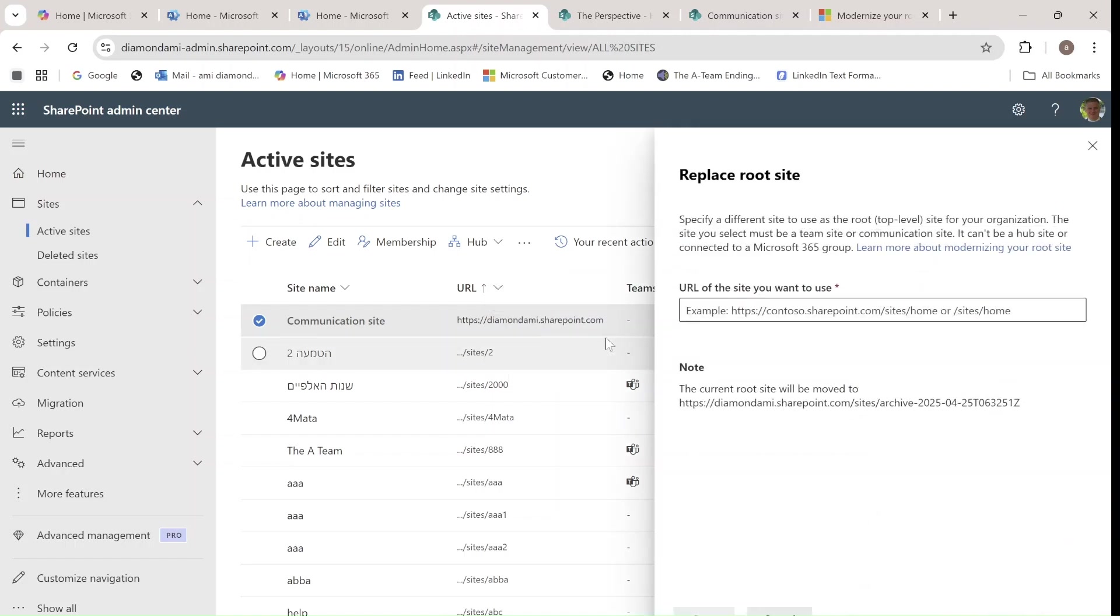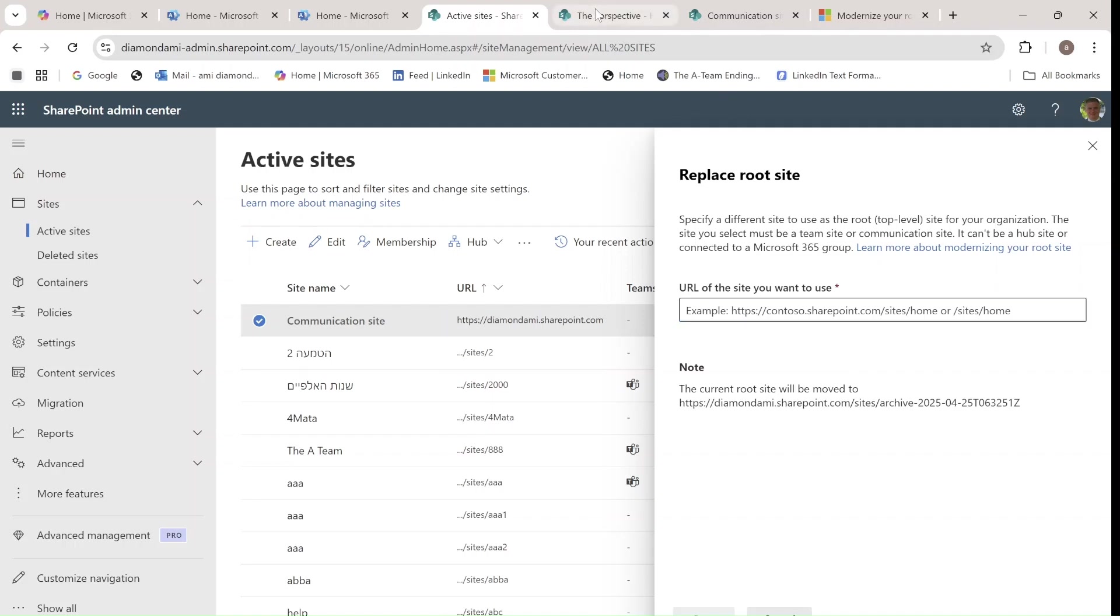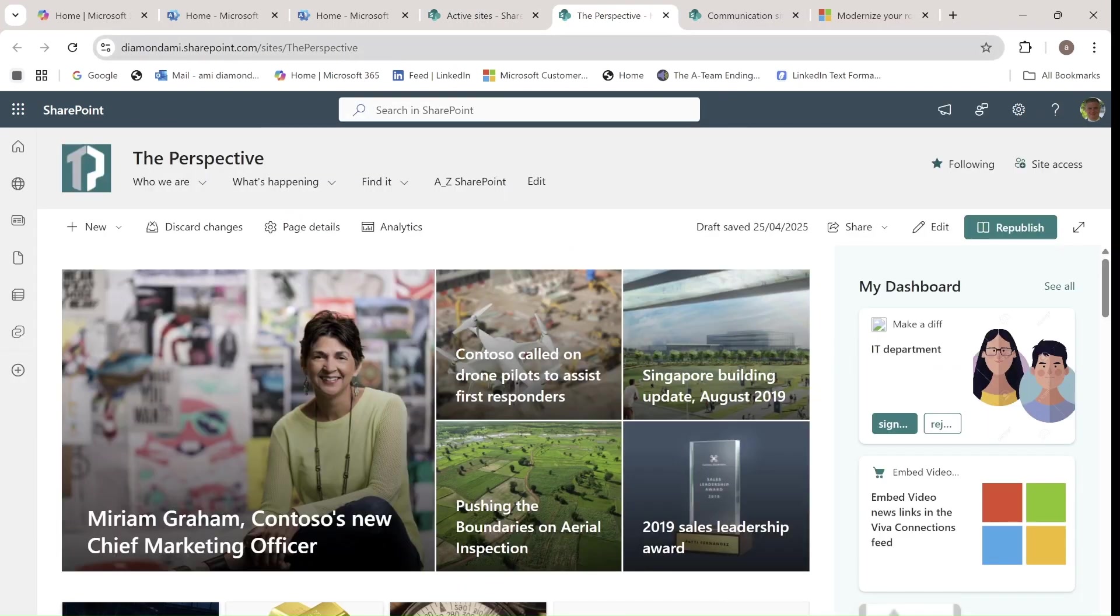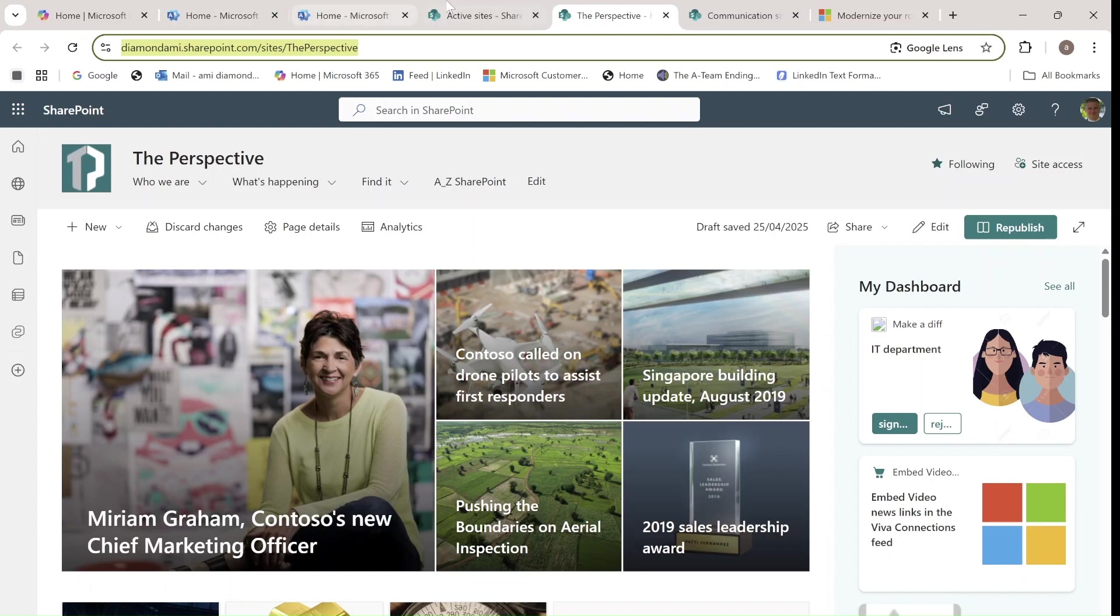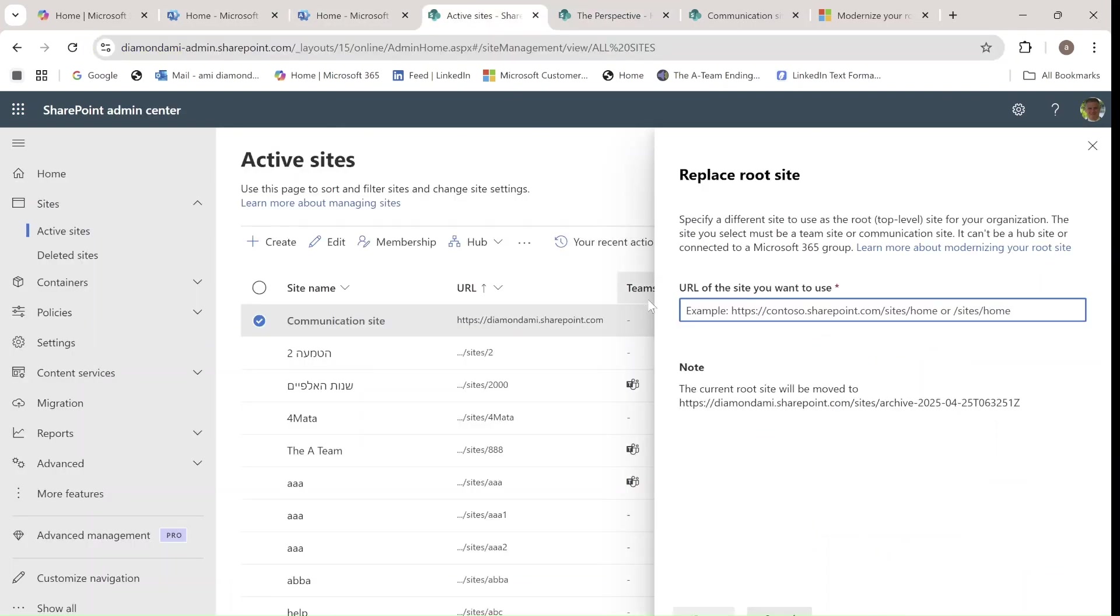and I'll go to the three dots, and now I have replace site. In the replace site, I'm asked to put the URL of the new site that I want it to be replaced. So I'll go to here. This is the perspective, and I will enter this URL,